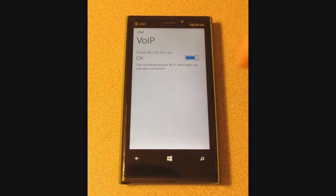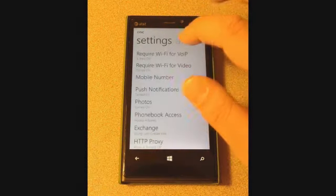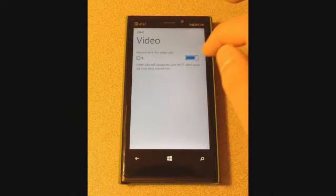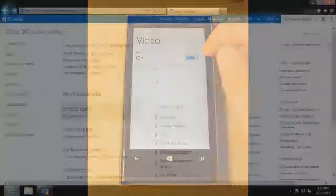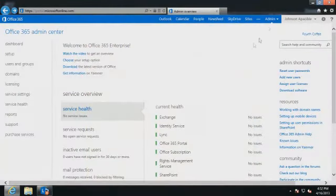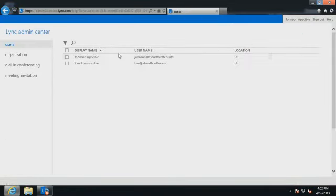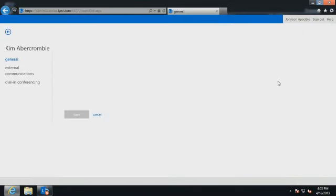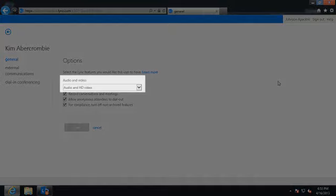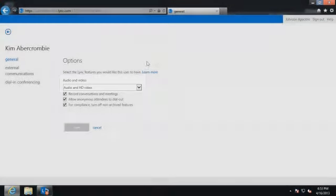Make sure that only the Require Wi-Fi for VoIP and video connection setting is selected in Lync Mobile. Finally, Lync Online administrators should make sure that the Lync Online users involved are allowed to make audio or video calls in the Lync Administration Center.